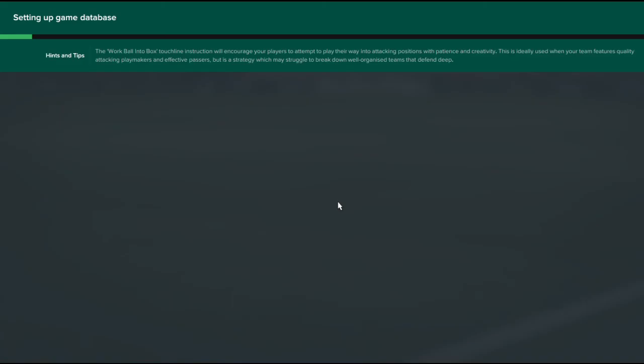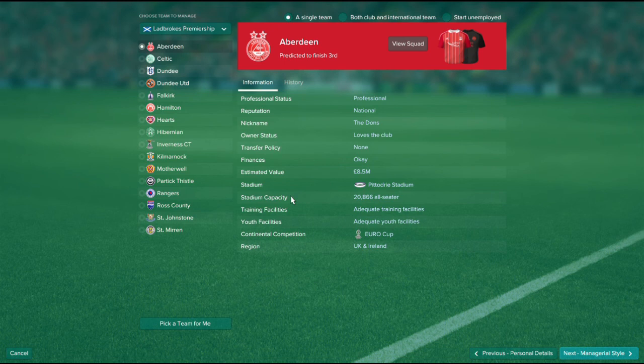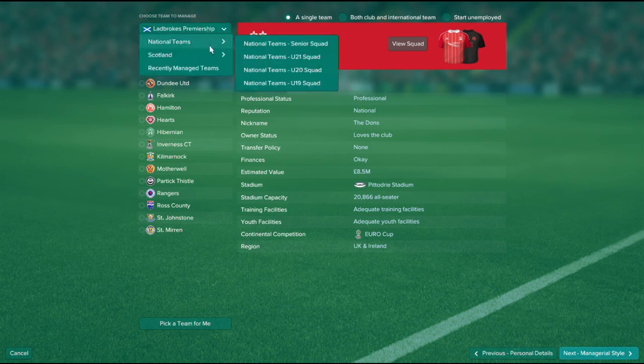Always test your competitions - the game will tell you if there's anything wrong. Once all that's done, load up Football Manager. You can see that the save has come out.